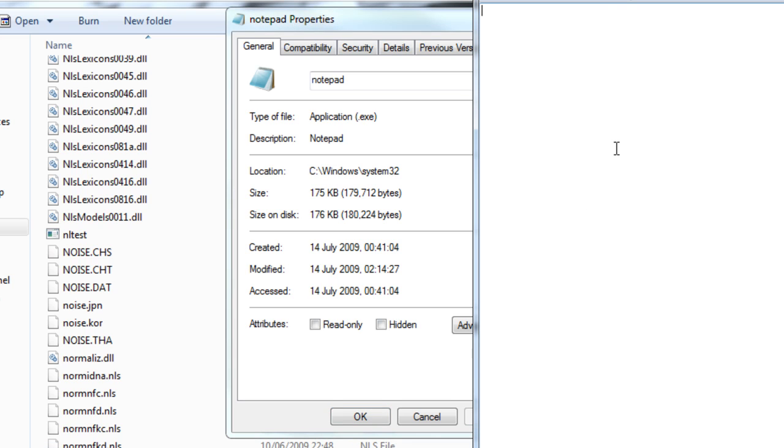Right here you want to type in CD, apostrophe, whatever they're called. And then Ctrl V, paste that out. And then close the apostrophe again. And then press enter and go down to the next line. I've gone down two, you don't need to do that.